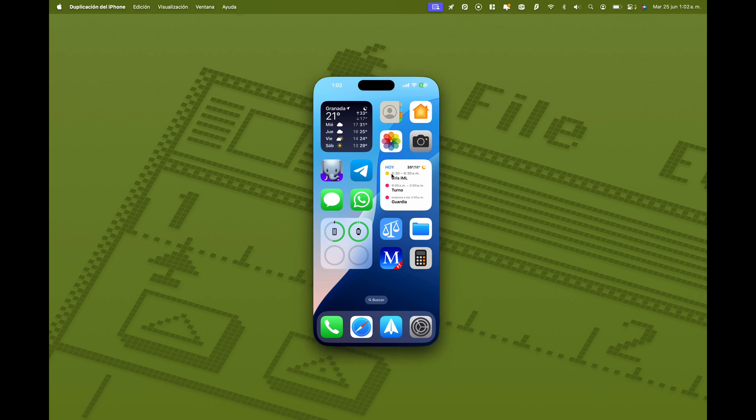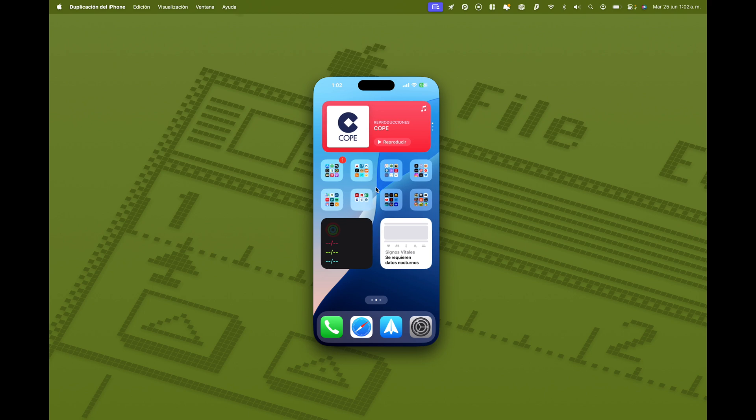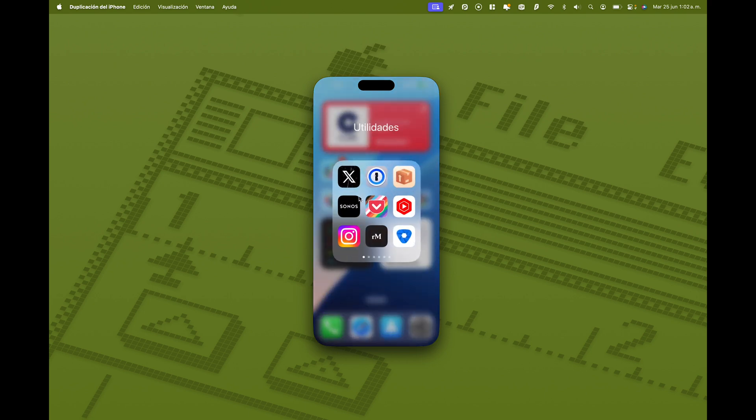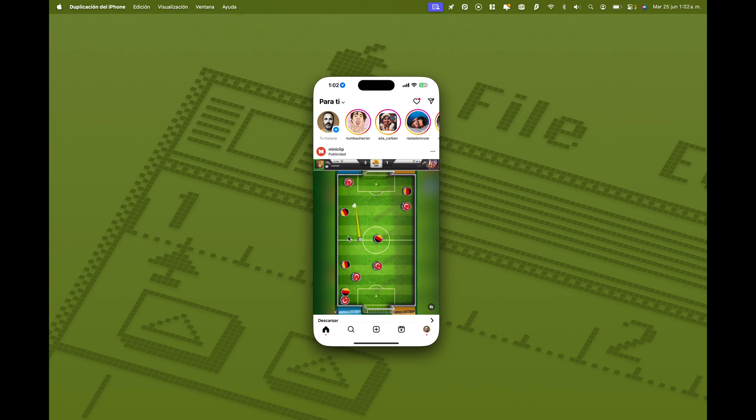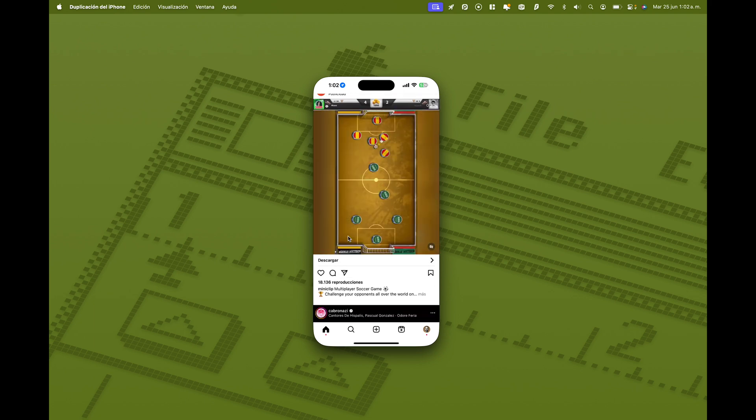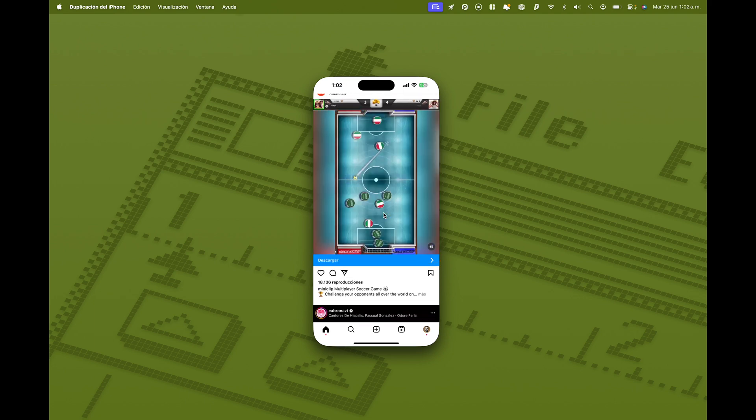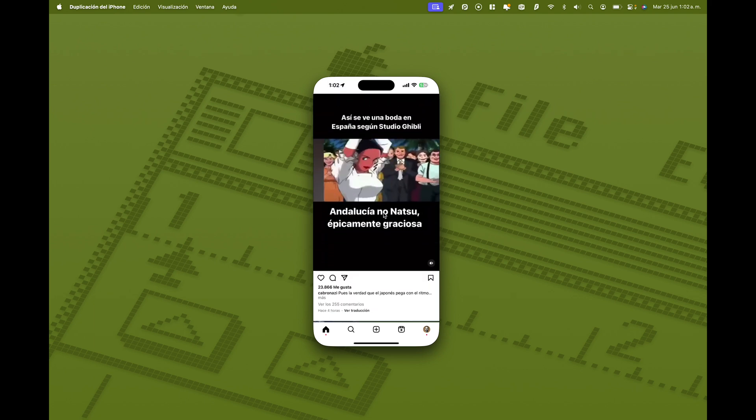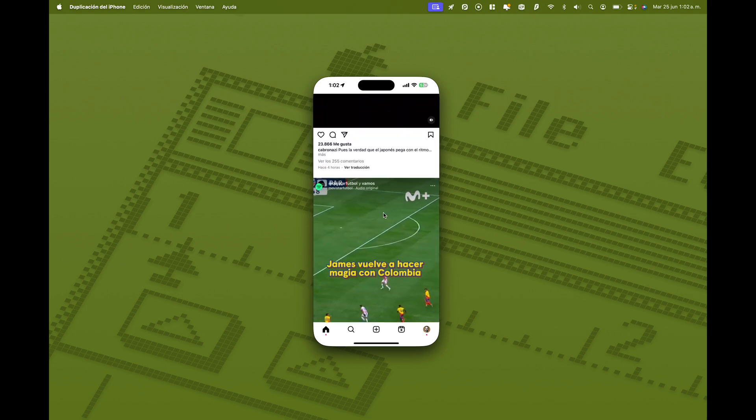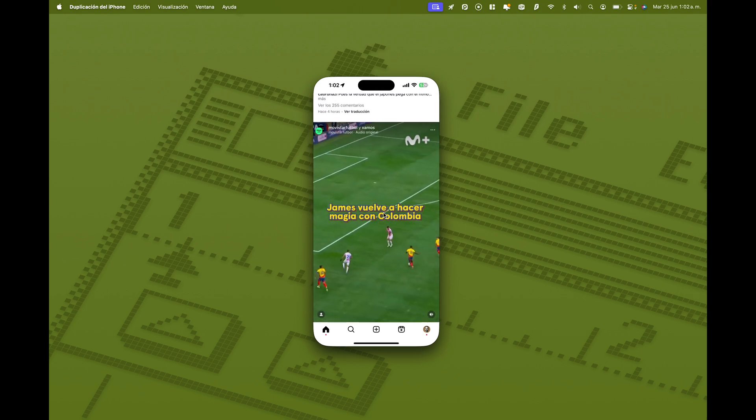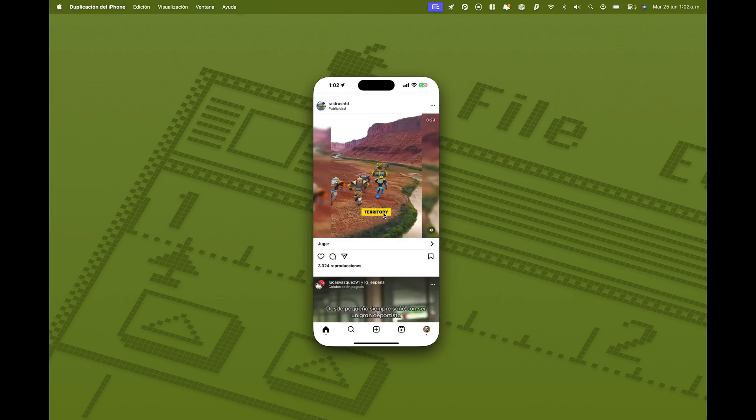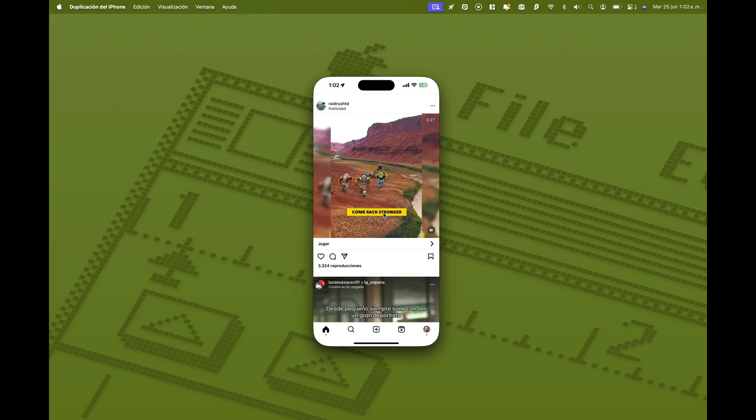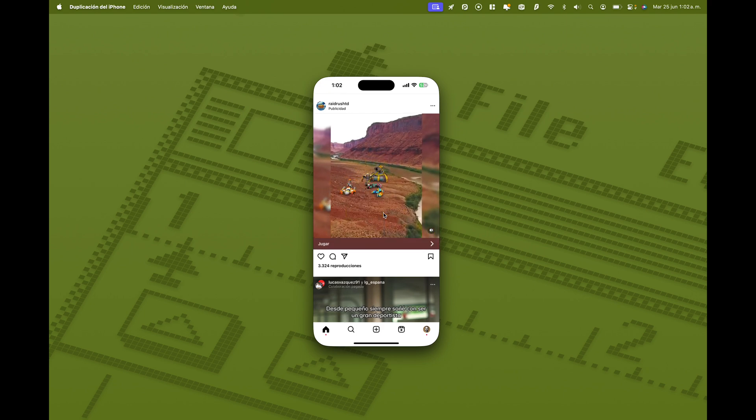Otra peculiaridad es que puedo escuchar el sonido de la aplicación. Vamos, por ejemplo, a abrir la aplicación de Instagram. Dejamos que cargue. Puedo ver todo lo que hay en Instagram. Puedo escucharlo. Y puedo manejar mi iPhone desde la pantalla de mi Mac. Exactamente igual que si lo tuviera.